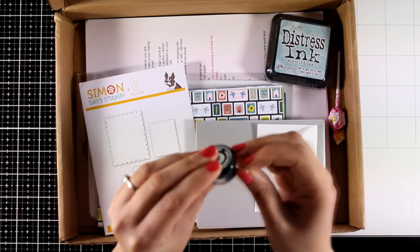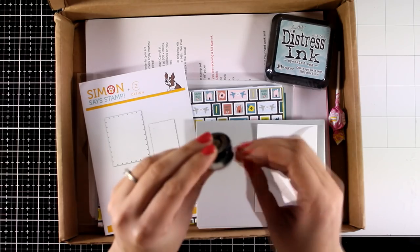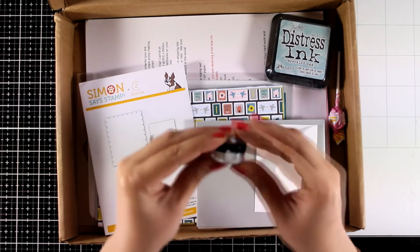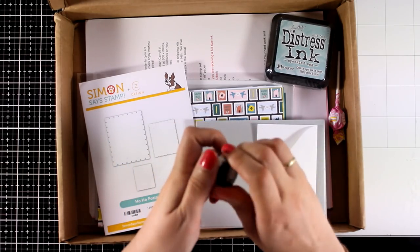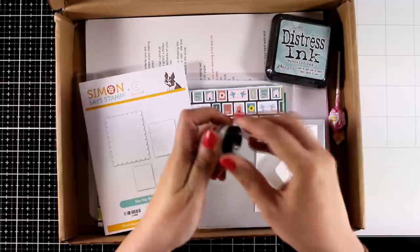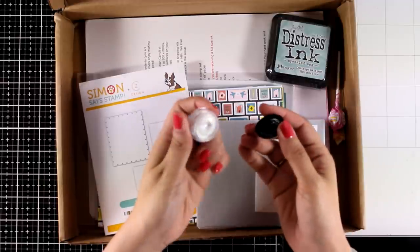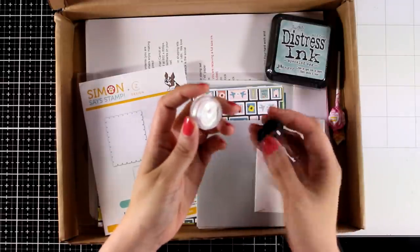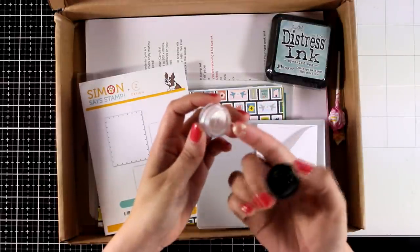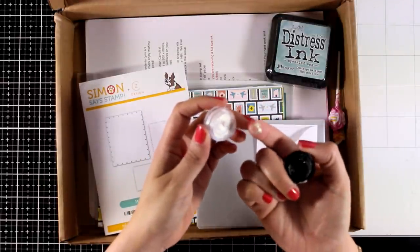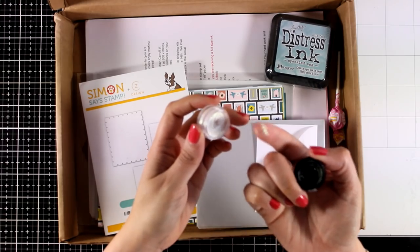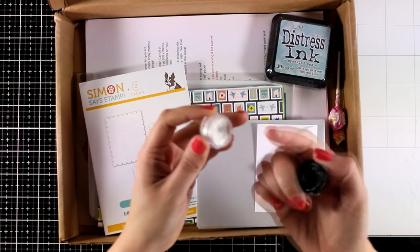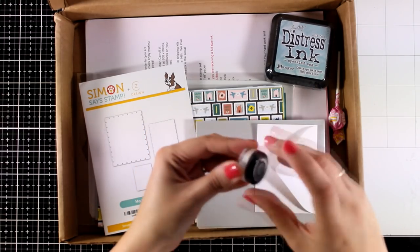So let's take a look at what's included. First of all, you will get a mini Cosmic Shimmer Gilded, the color is Avocado. This is a paste that includes lots of mica inside for a really gorgeous result. You can apply it with your finger or with your spatula.